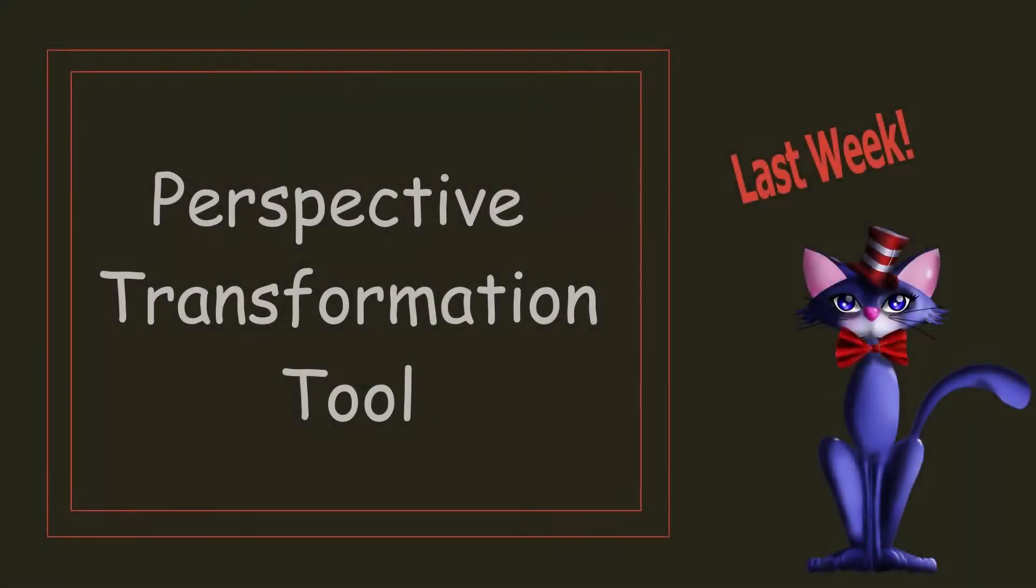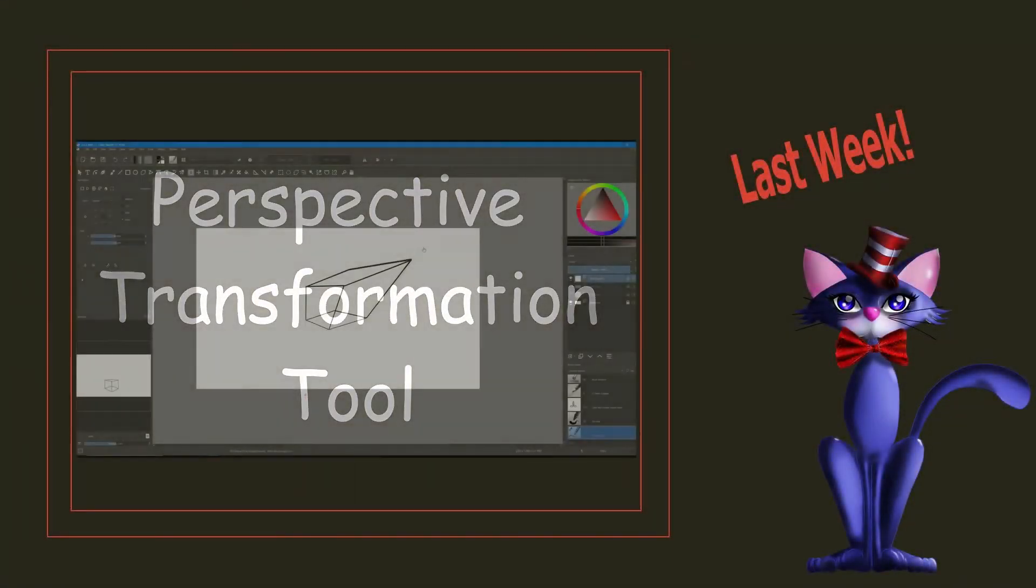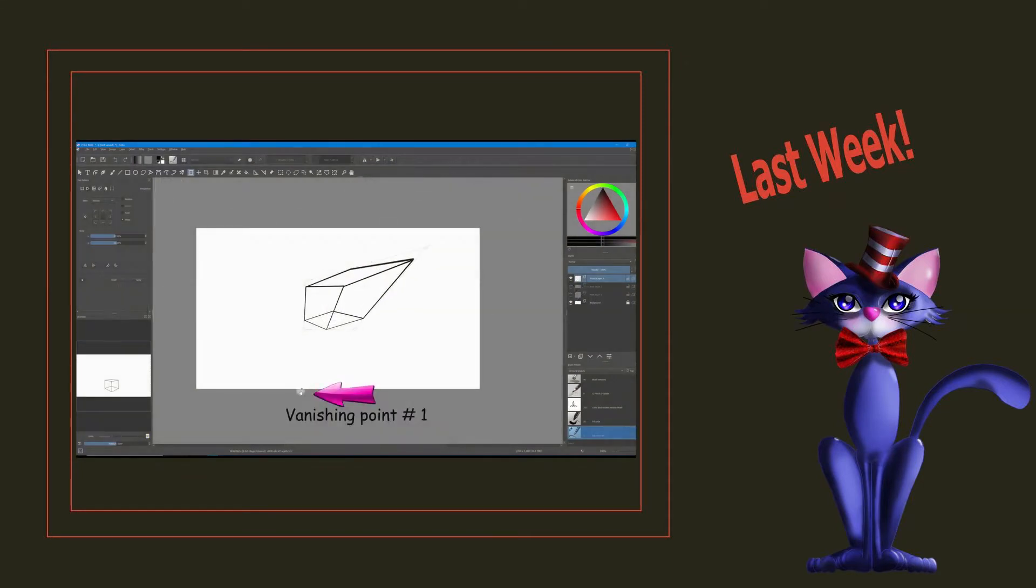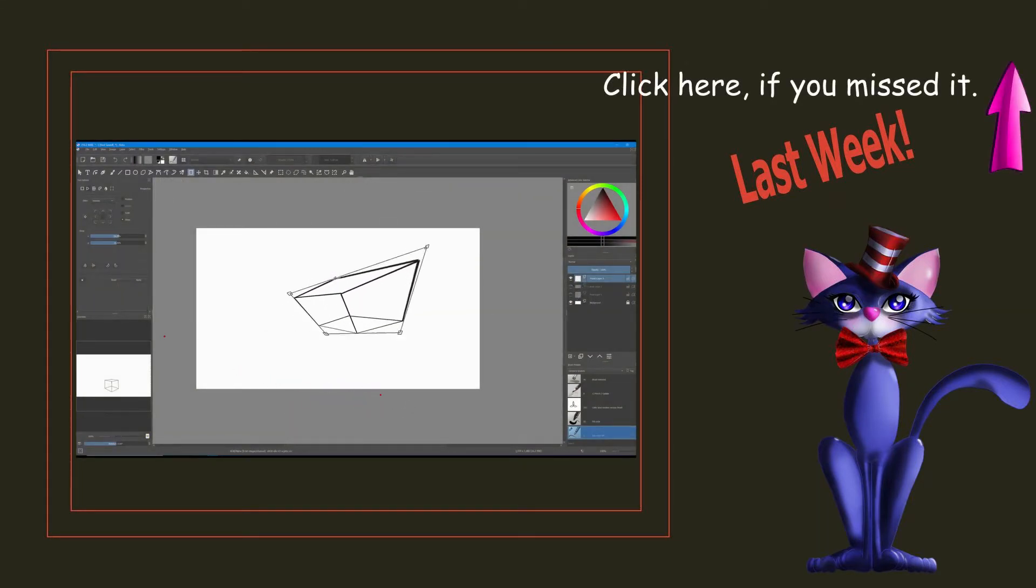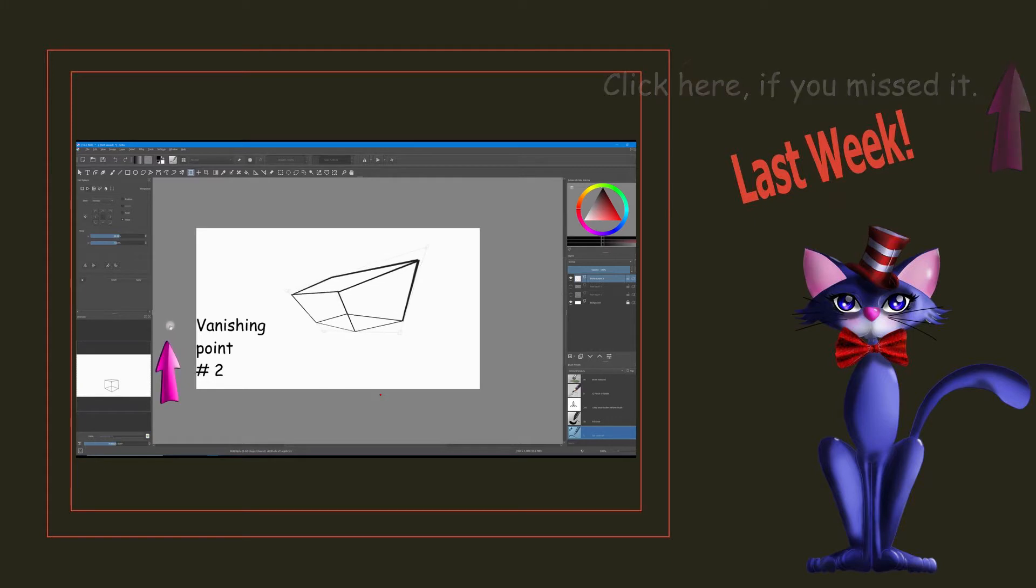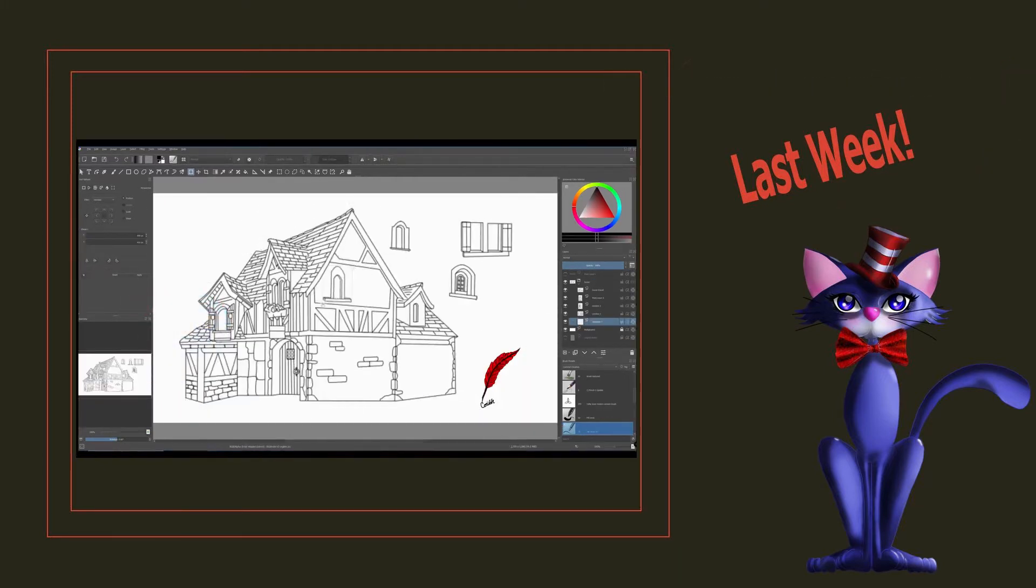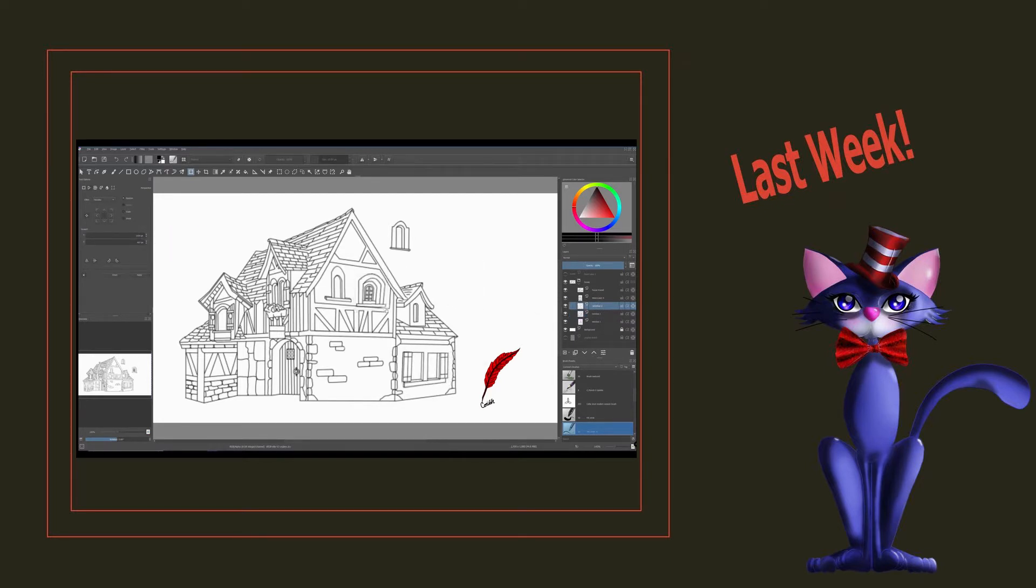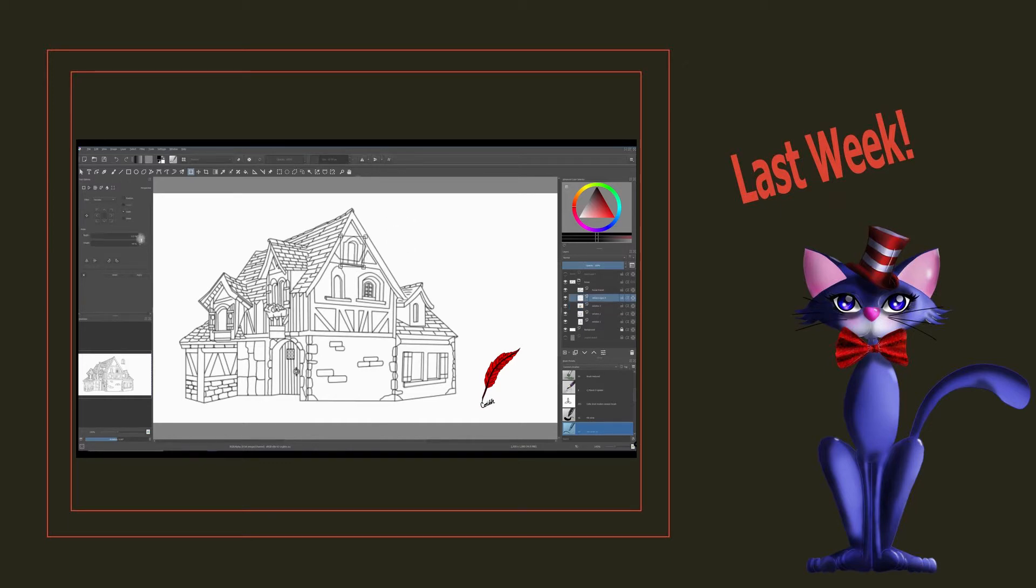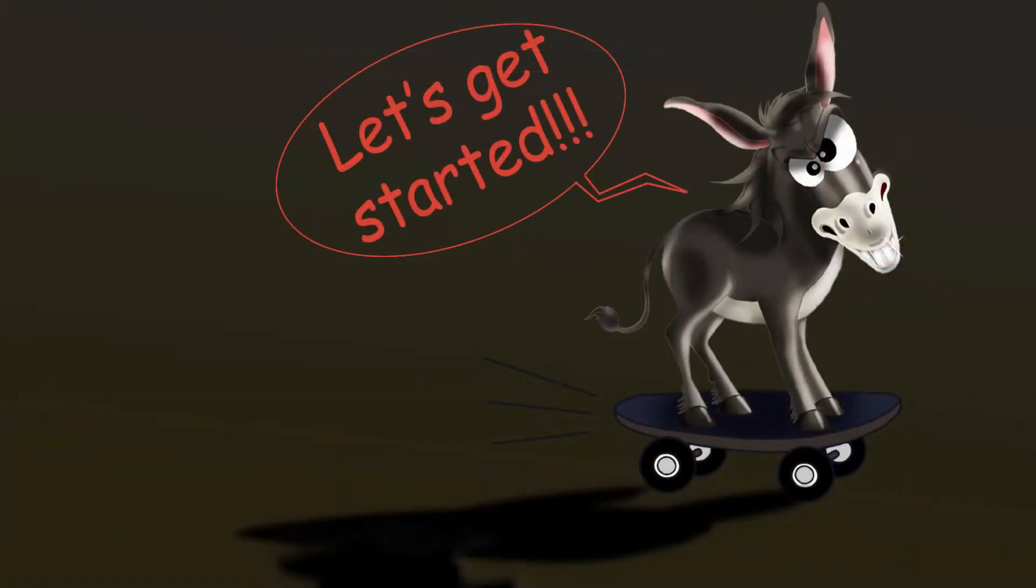Last week, we talked about the Perspective Transform tool and we looked at all the buttons available in the tool options window. Throughout the tutorial, I showed you how this particular mode of transformations allows you to convert any images into ones that can fit perfectly onto perspective scenes or display. Today, we are going to talk about the Warp tool, so let's get started.